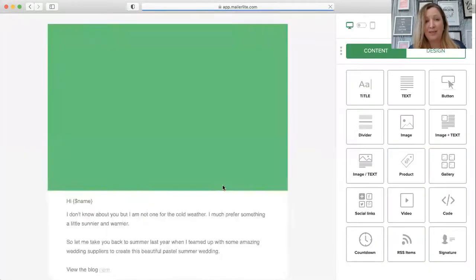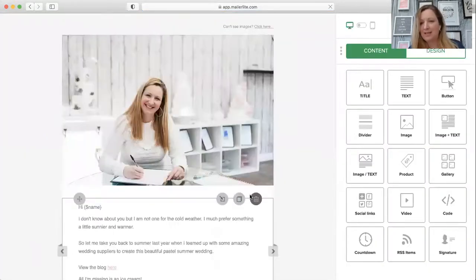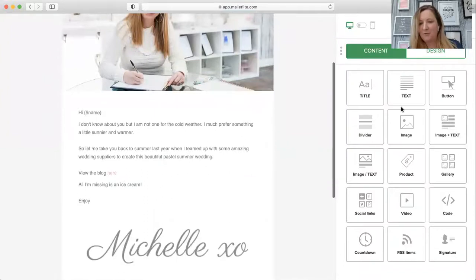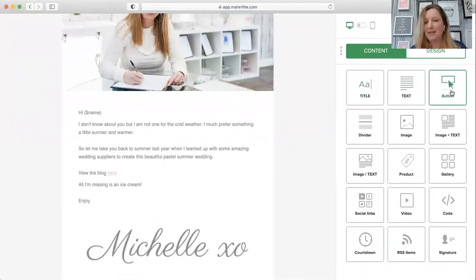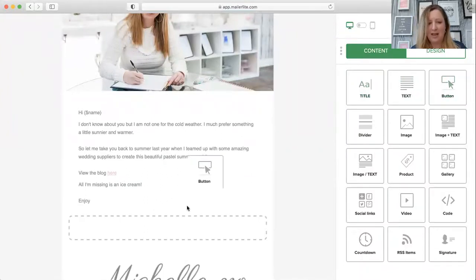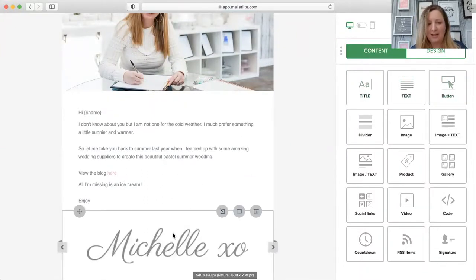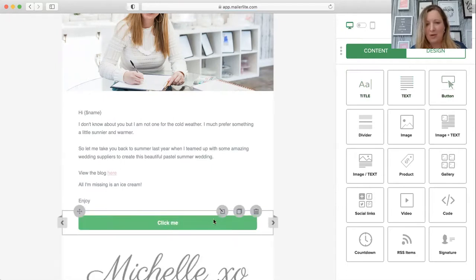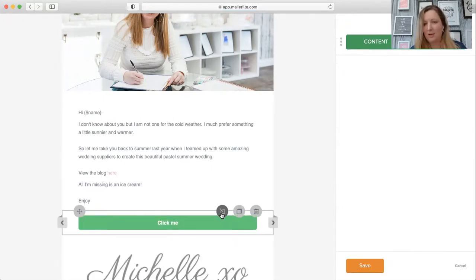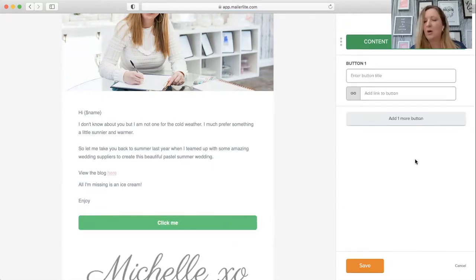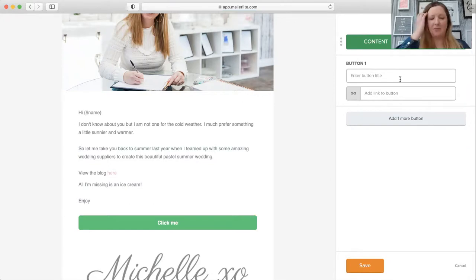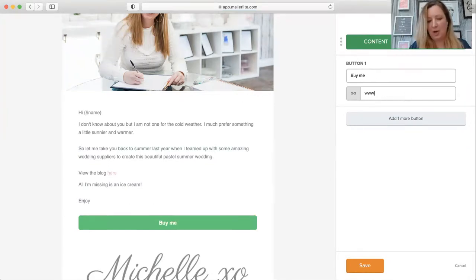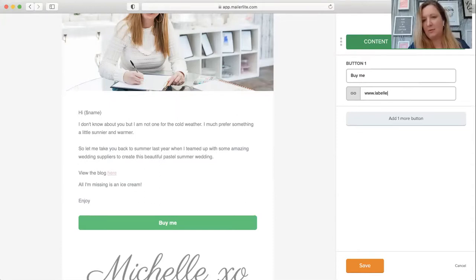All you do is from the side, drag a button in. You just drag that in, add it, and that'll open. Then if you click on edit on the right-hand side, you can edit it. You can write 'buy me' and add a link to whatever you want it to link to.